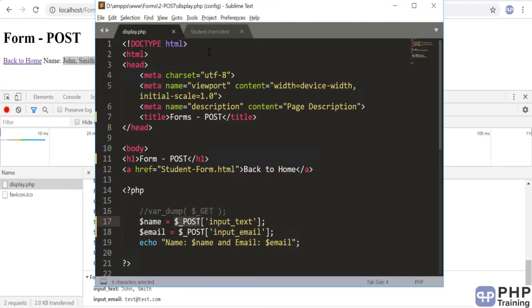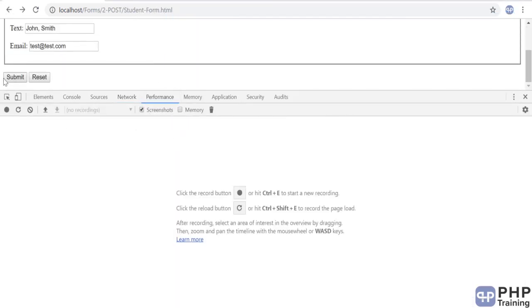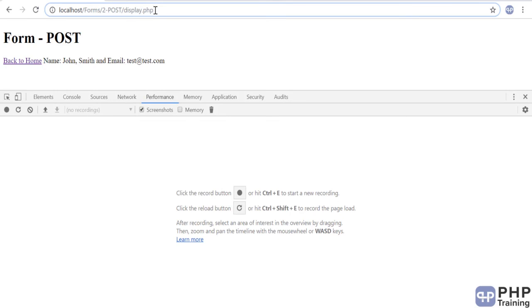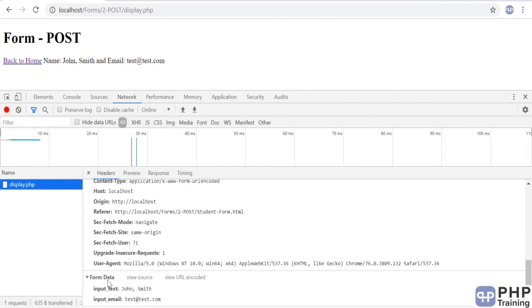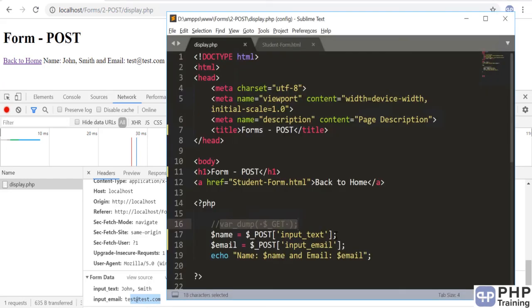The global variable we use is $_POST. Remember: when you submit the form with POST, the data is not sent in the URL — it is sent in the request header as form data. With GET, the data is sent in the URL. To read POST data, use the global variable dollar underscore POST, which is an associative array keyed by your field names. If you're unsure of variable names, you can do a var_dump of $_POST, or go to the Network tab and check the headers to see field names and values. That's all about form POST and how to access form elements posted via the POST method.